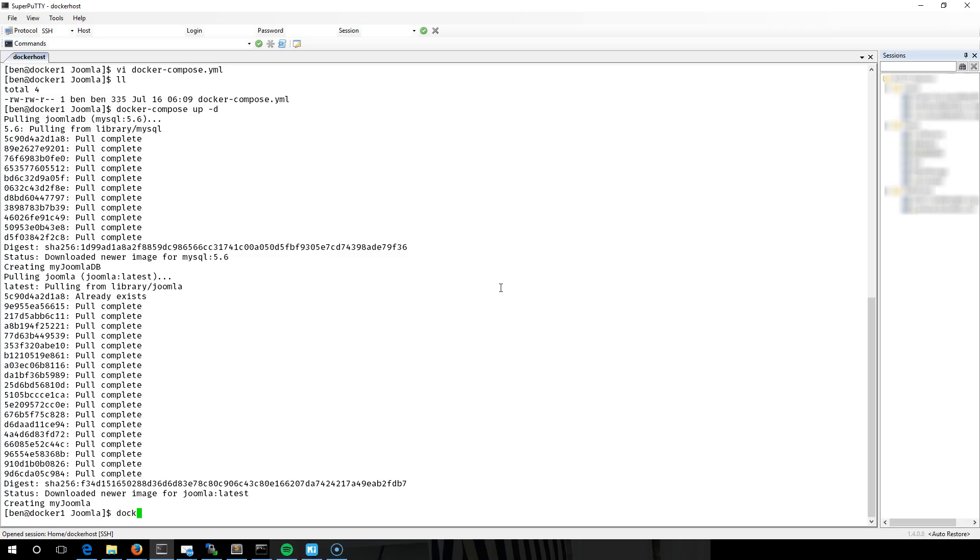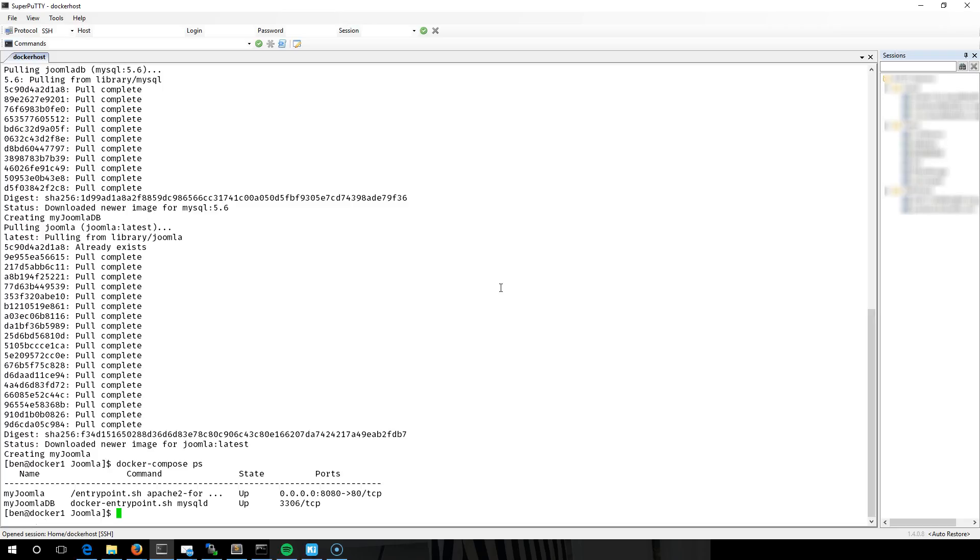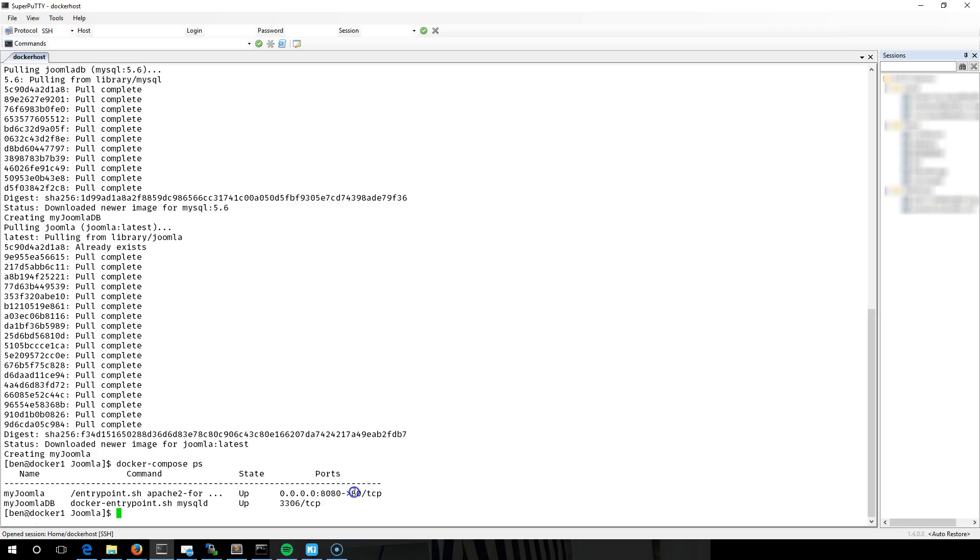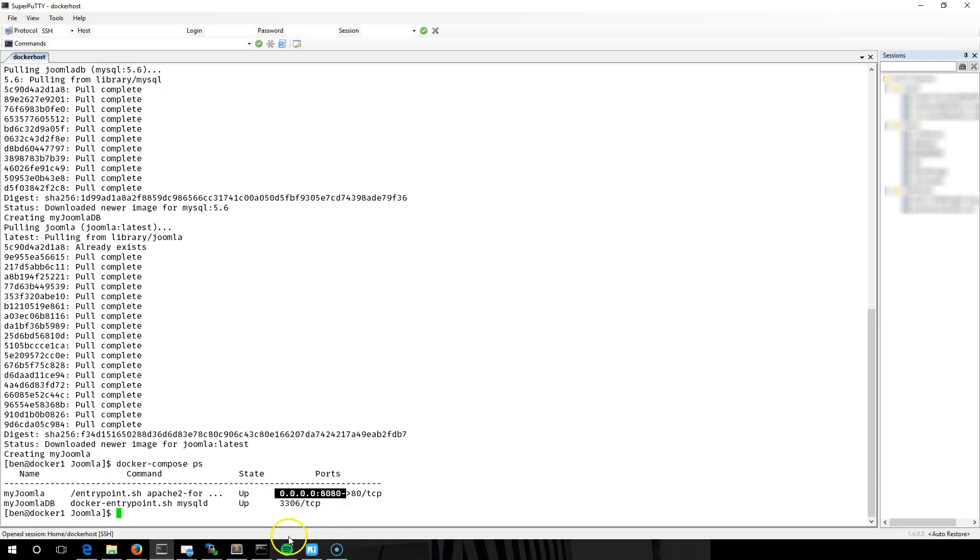We can see if we do docker-compose ps. There's our two containers up and running. You've got the MyJoomla application running Apache 2, sharing port 8080 to the internet and pointing that to port 80 on the container itself. Then you've got the Joomla database server running MySQLD. It's exposing port 3306, but only locally to the docker network. So this container can see it, but the internet can't, whereas this one is sharing port 8080 to the world.